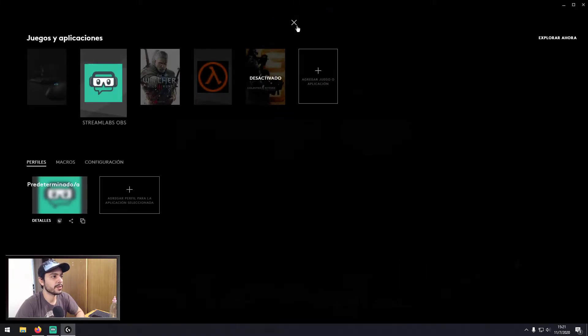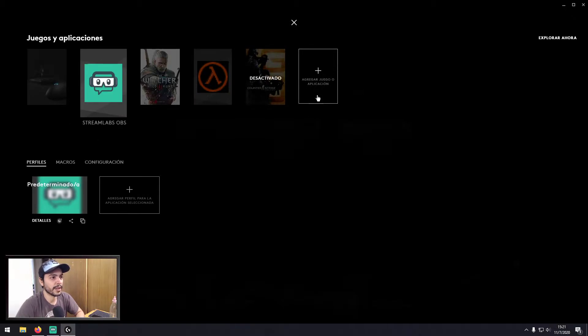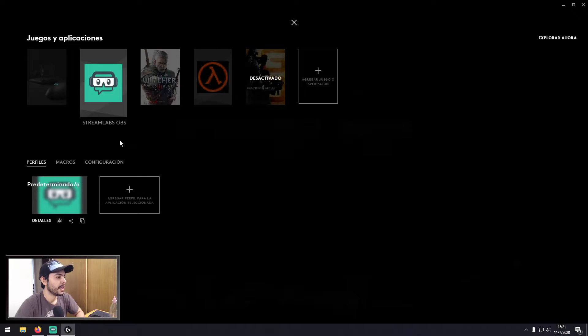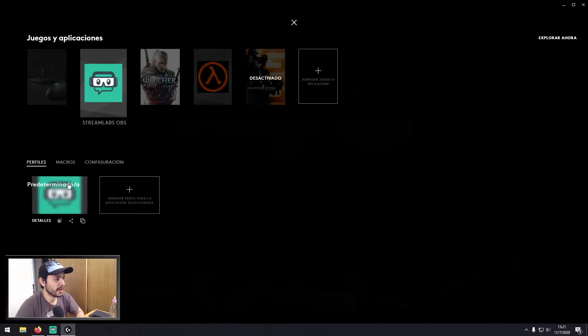For example, you have to go here and you add a new application or game or program or whatever. So you have to add it and then you have to select it down here.